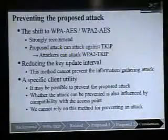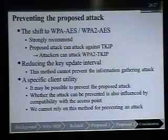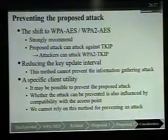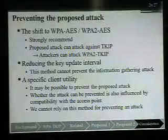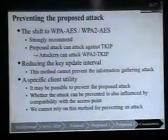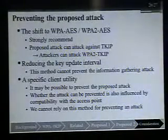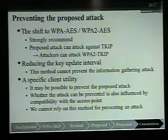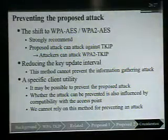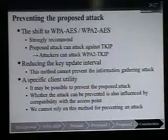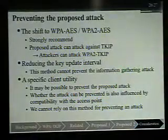To prevent the proposed attack, we strongly recommend shifting to WPA-AES or WPA2-AES. The proposed attack can also similarly attack WPA2-TKIP. We recommend reducing the key update interval, but this method cannot prevent the information gathering attack. Finally, we recommend a specific client utility, which may prevent the proposed attack. However, whether the attack can be prevented is also influenced by compatibility with the access point, so we cannot fully rely on these prevention methods.